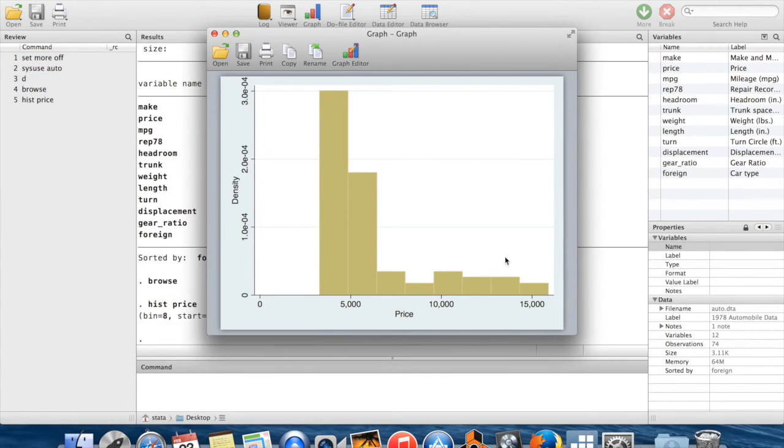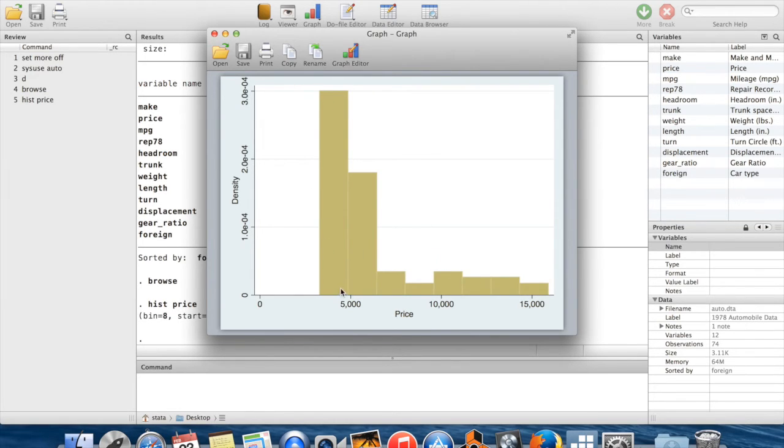So this is going to make a histogram which looks like this. So this tells you we got a lot of cars in this price range, not as many cars in that price range, et cetera.